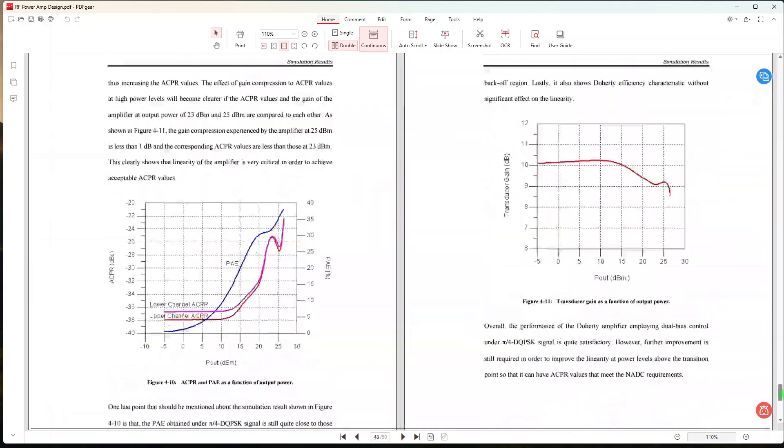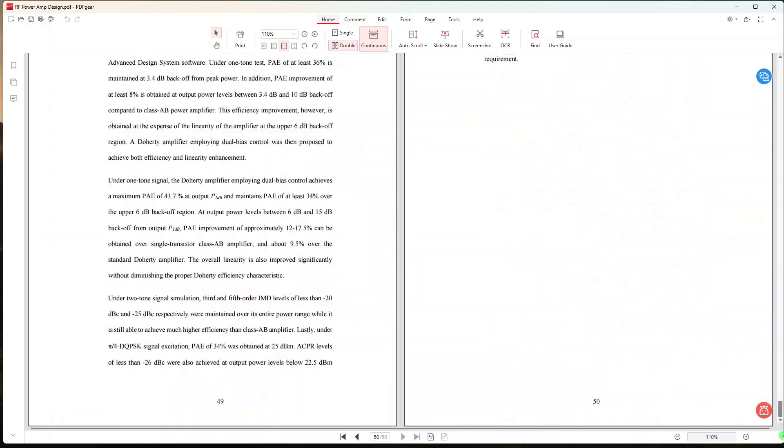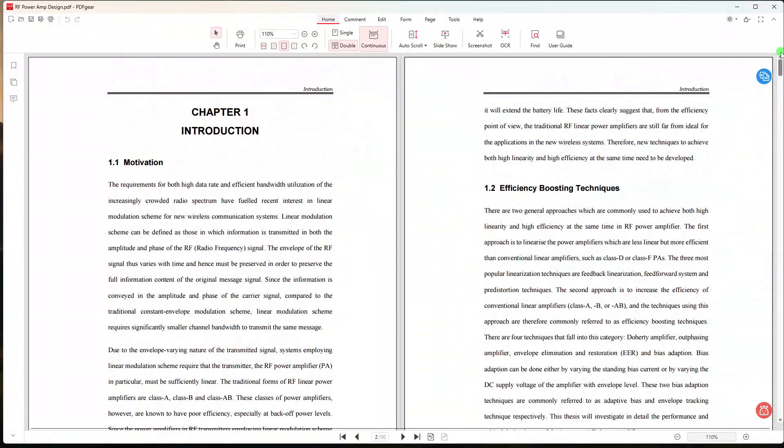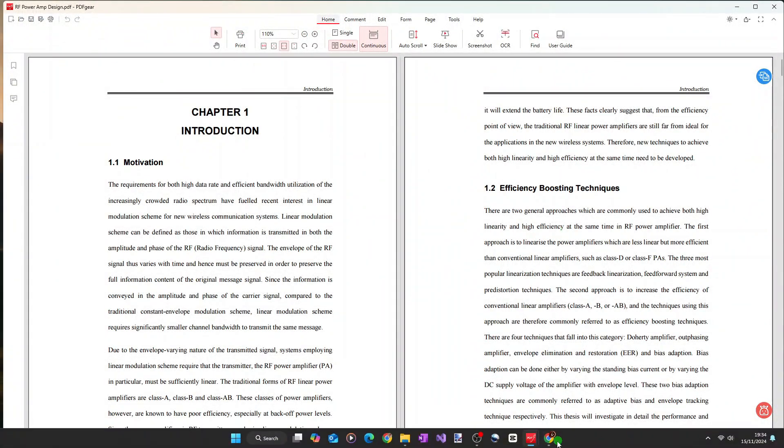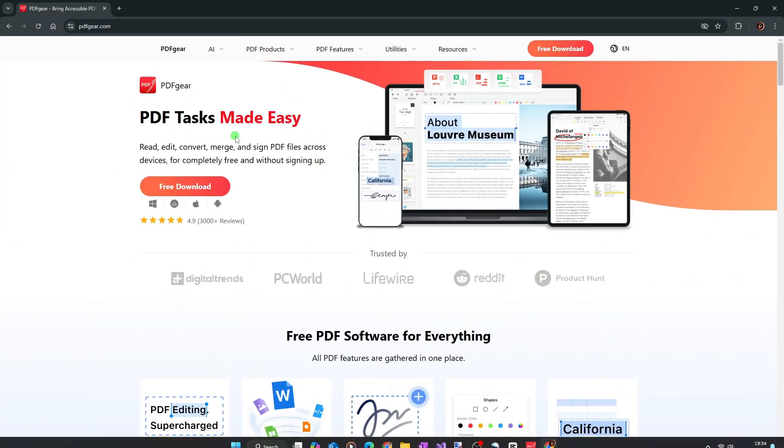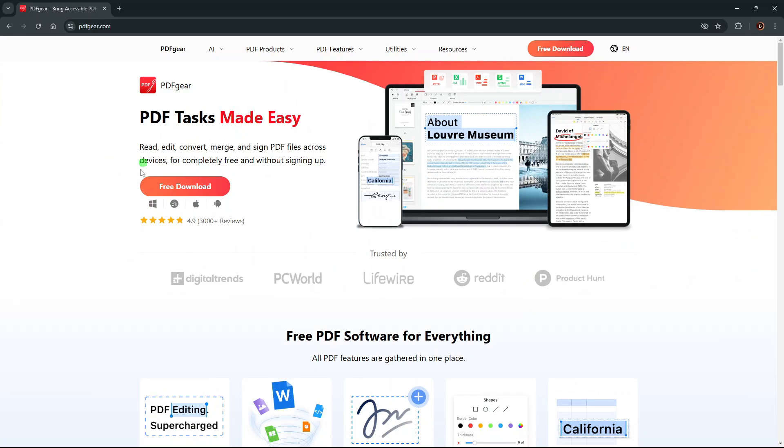Pretty simple, yet powerful, right? So if you are considering to install this PDF editor, you can go to its official website at PDFgear.com and download the installer from there. You can also download its mobile version from App Store or Google Play Store for your mobile phone.